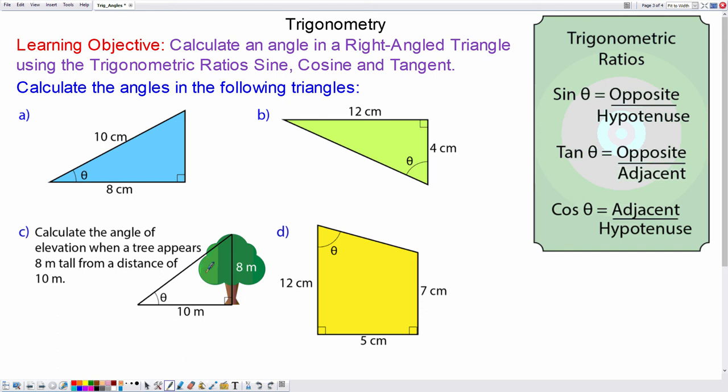In this lesson we're going to calculate an angle in a right angle triangle using the trigonometric ratios sine, cosine and tangent.